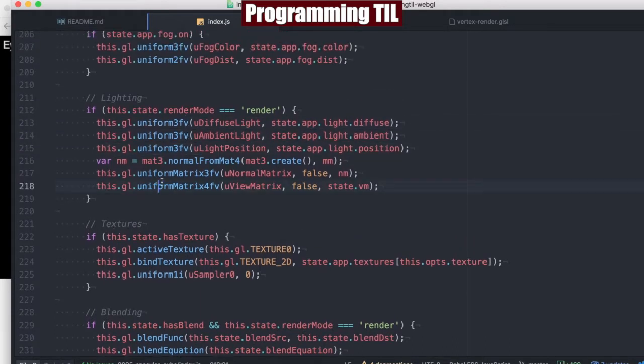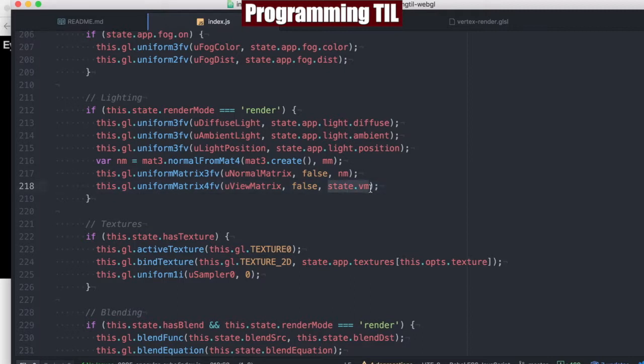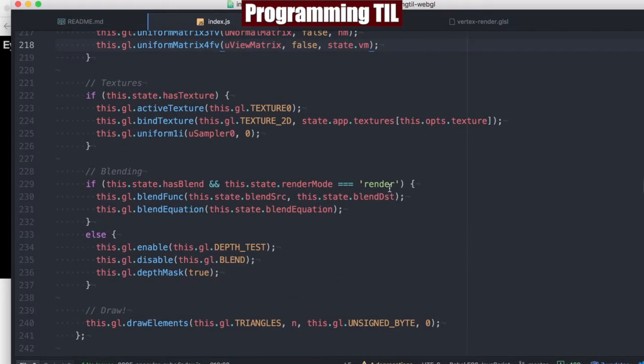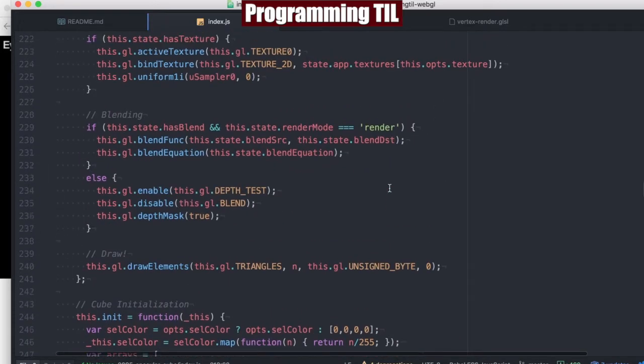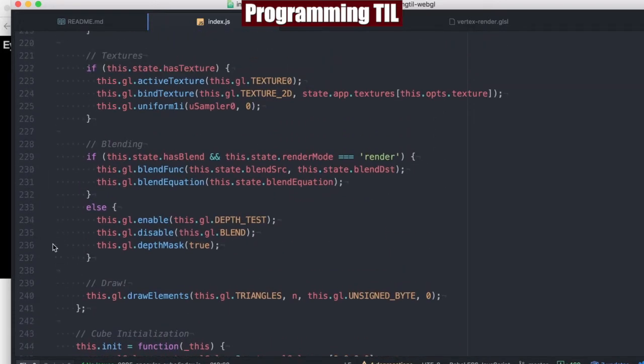And then finally, also, for the lighting mode, we're going to set that view to the state view matrix here. And that's basically the only changes we've had to make.